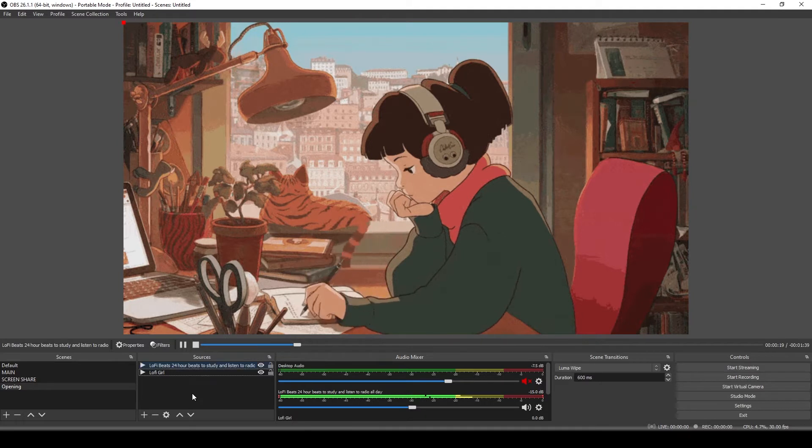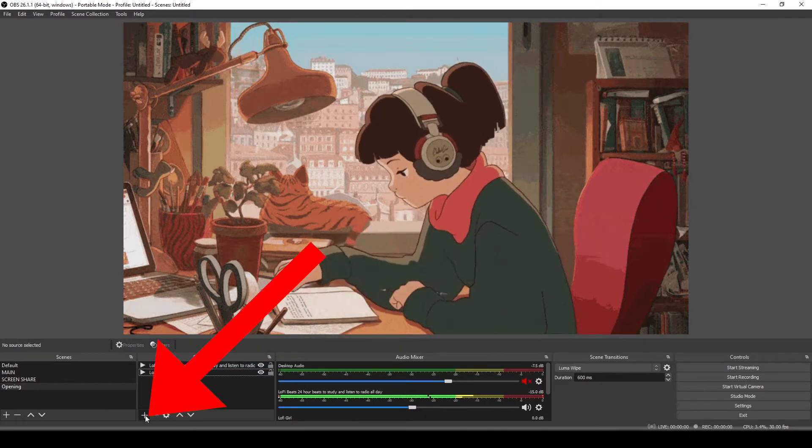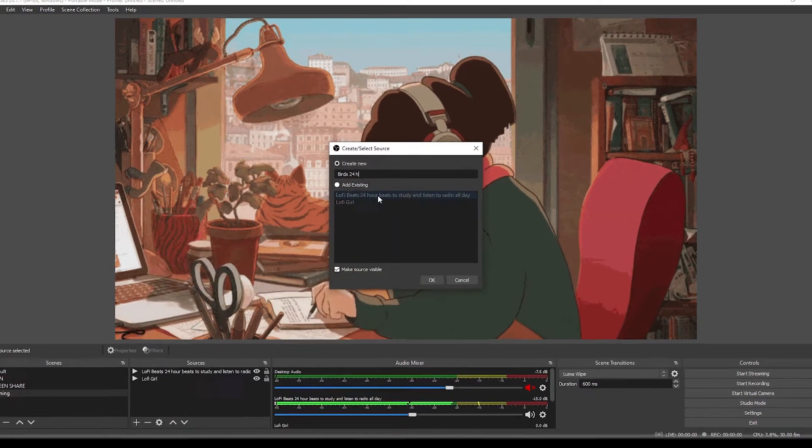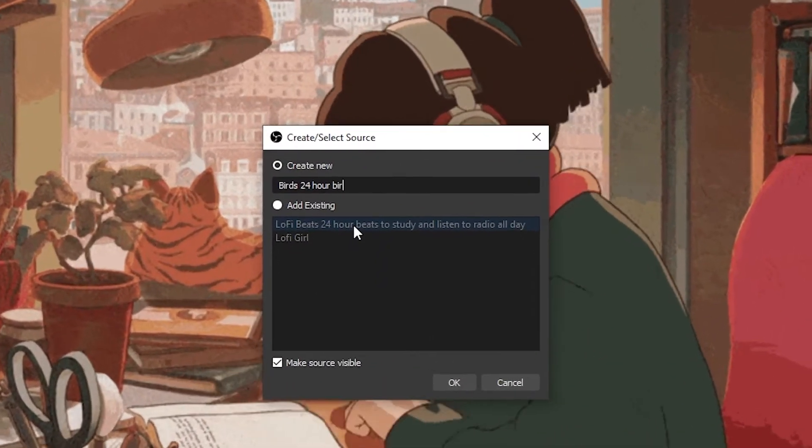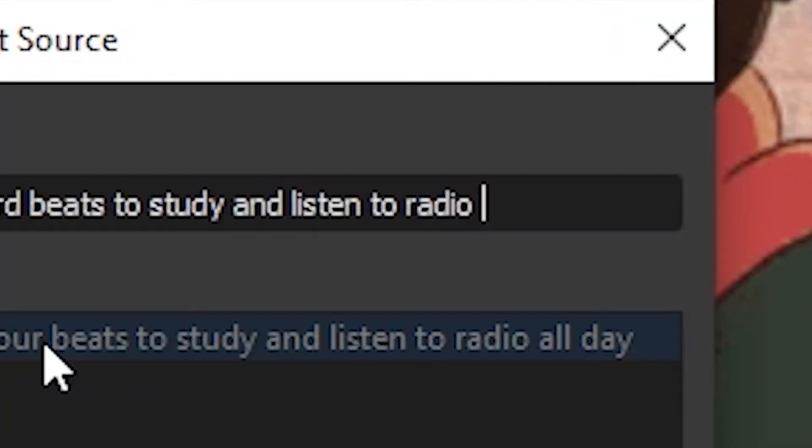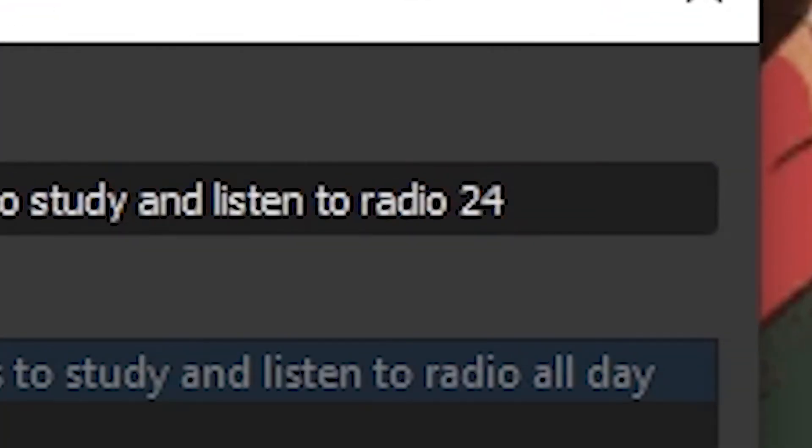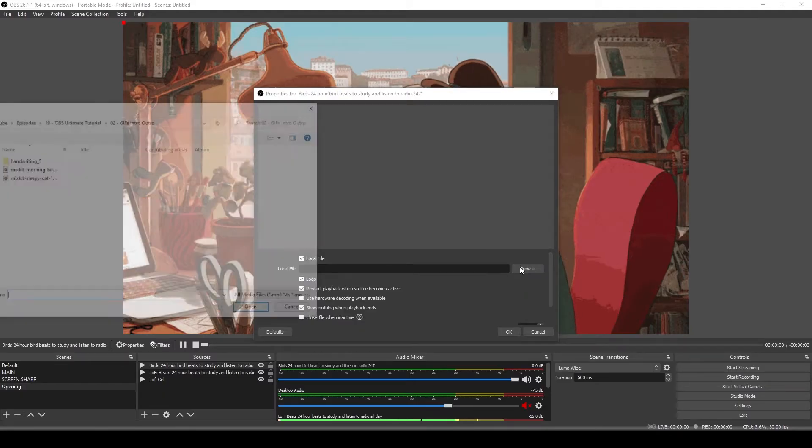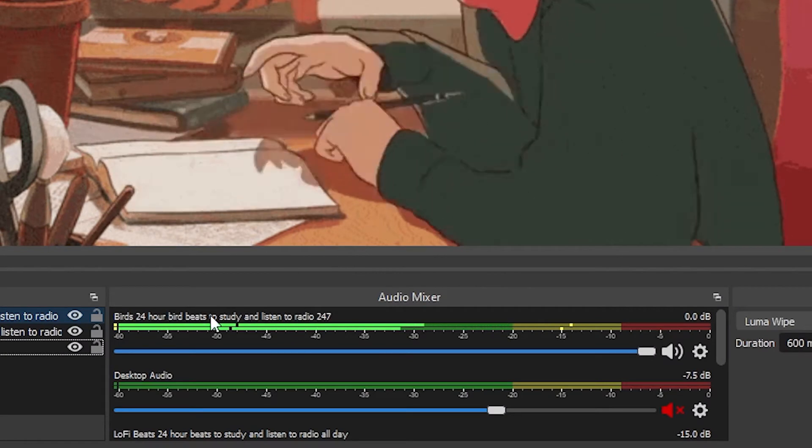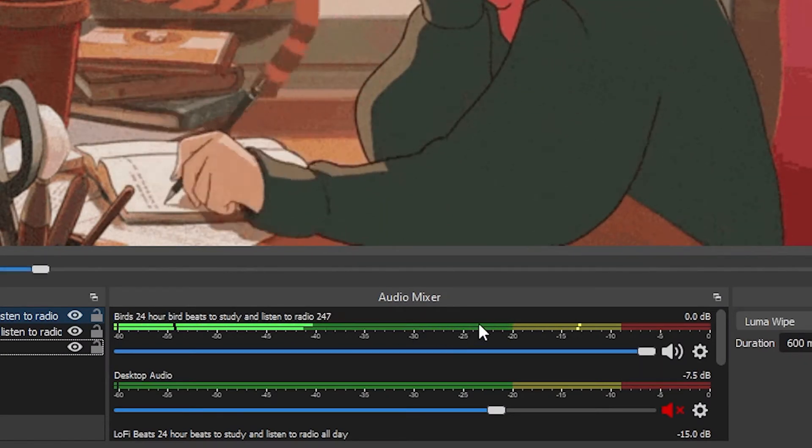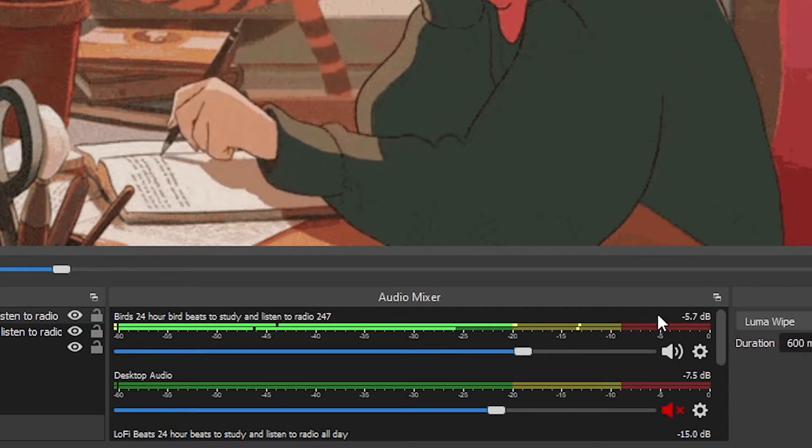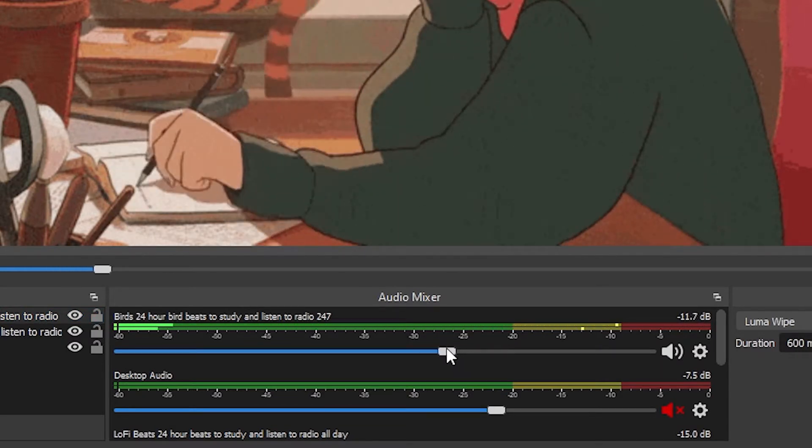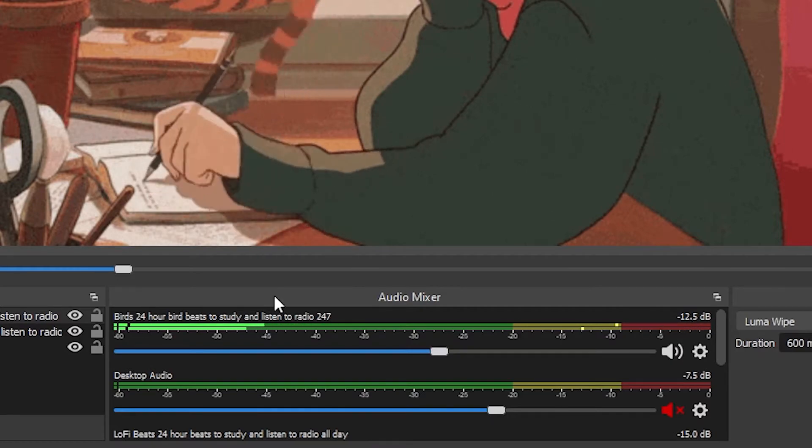And next, I want those sound effects of the morning birds. So I will add the source, another media source, birds 24 hour bird beats to study and listen to radio 24 seven. That's a pretty good name. I also want the birds to loop and find the file. Okay. And now our birds 24 hour bird beats to study and listen to radio 24 seven is here. It looks to be about the same level, but I still want that to be about negative 12 dB. So I'm going to drag that down until I see that negative 12 dB.